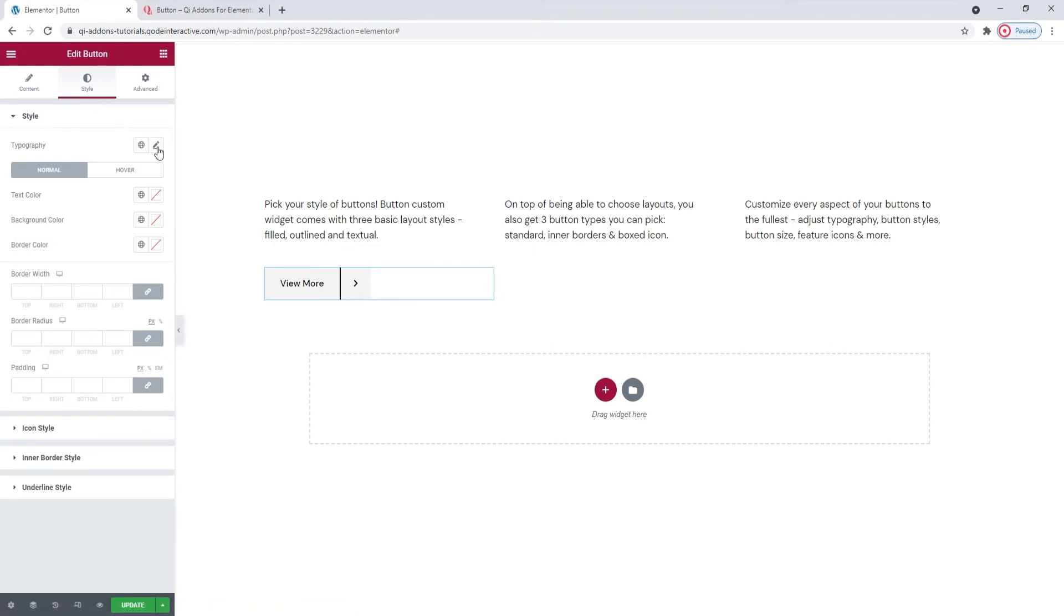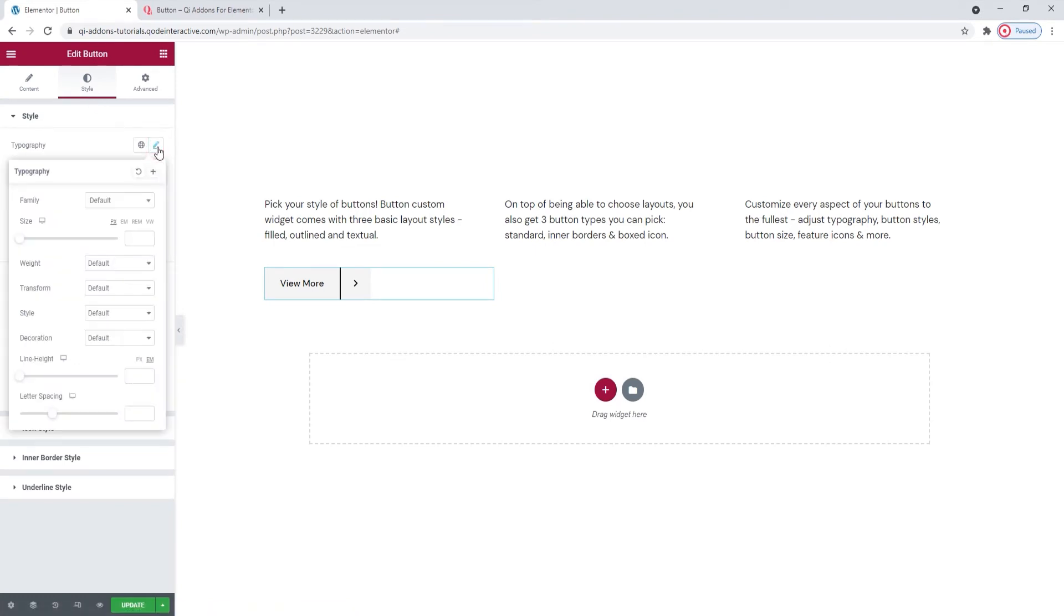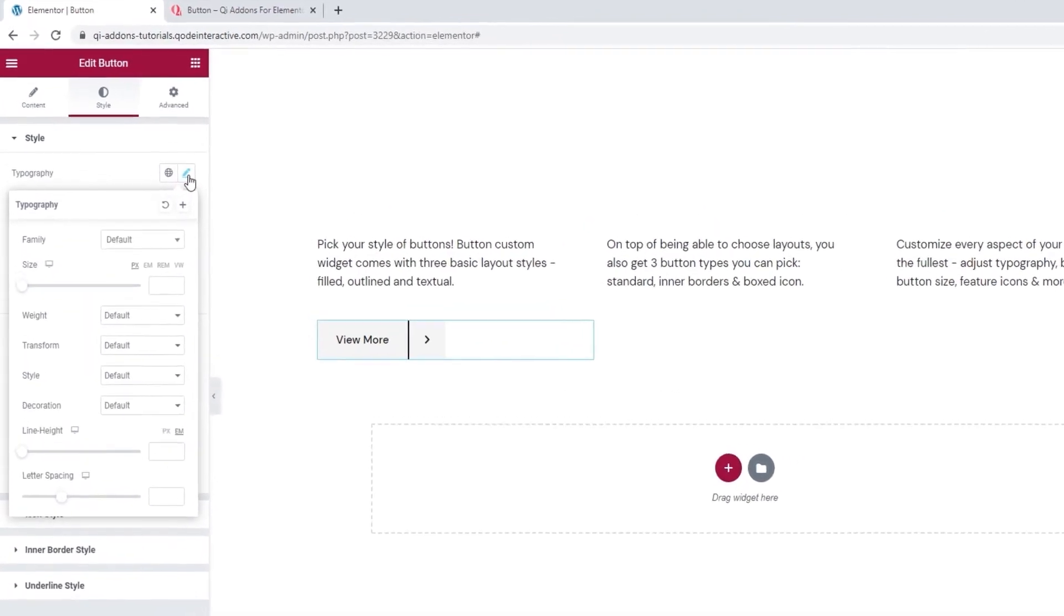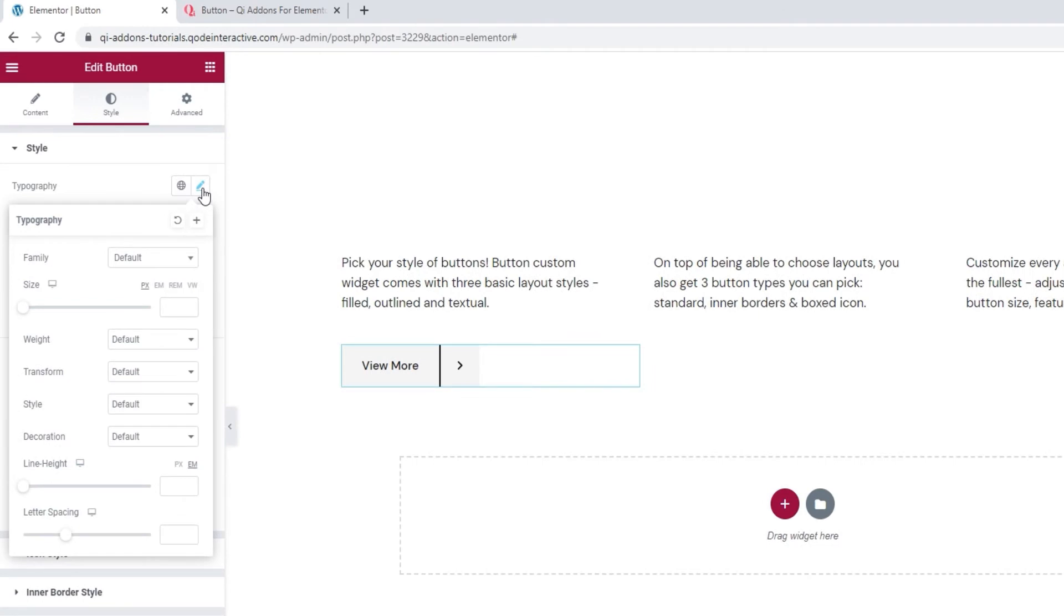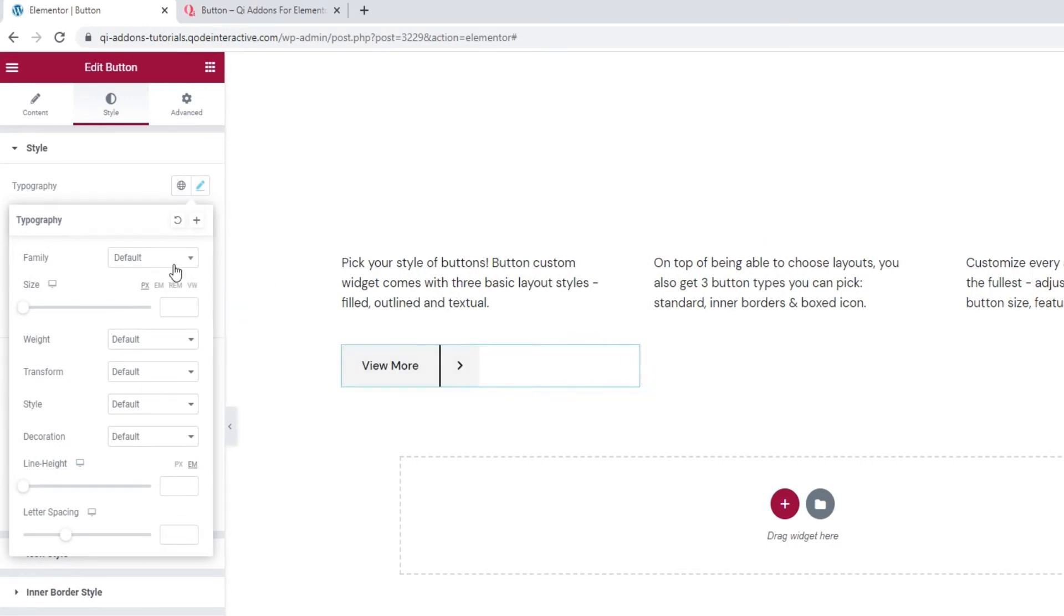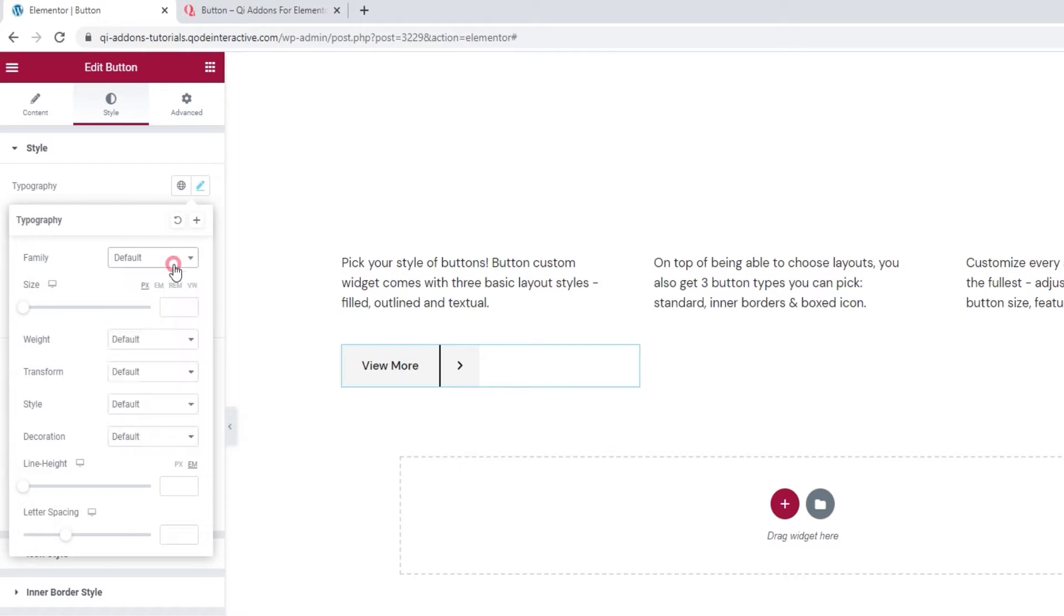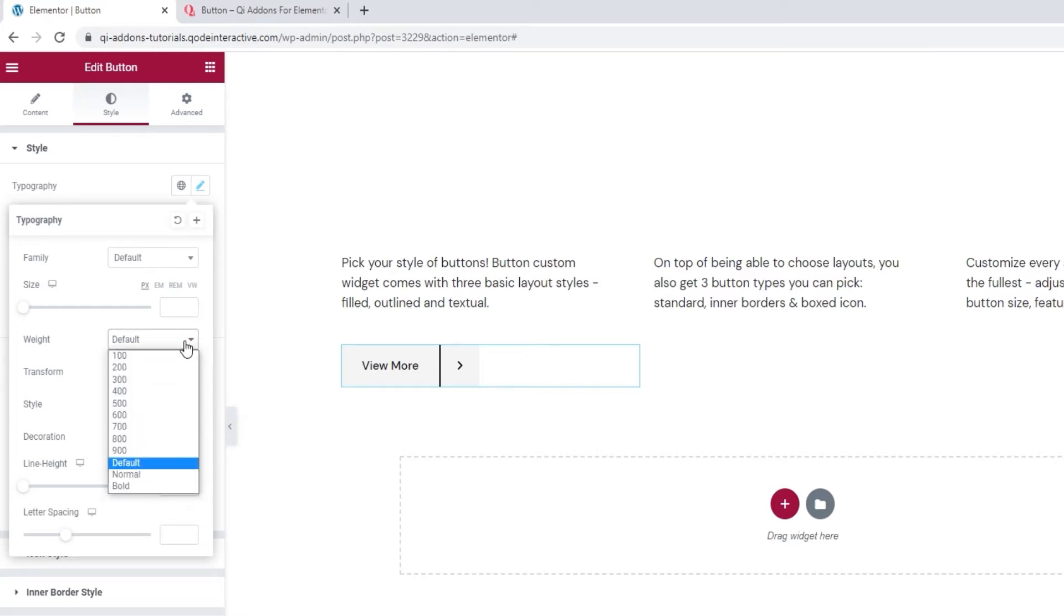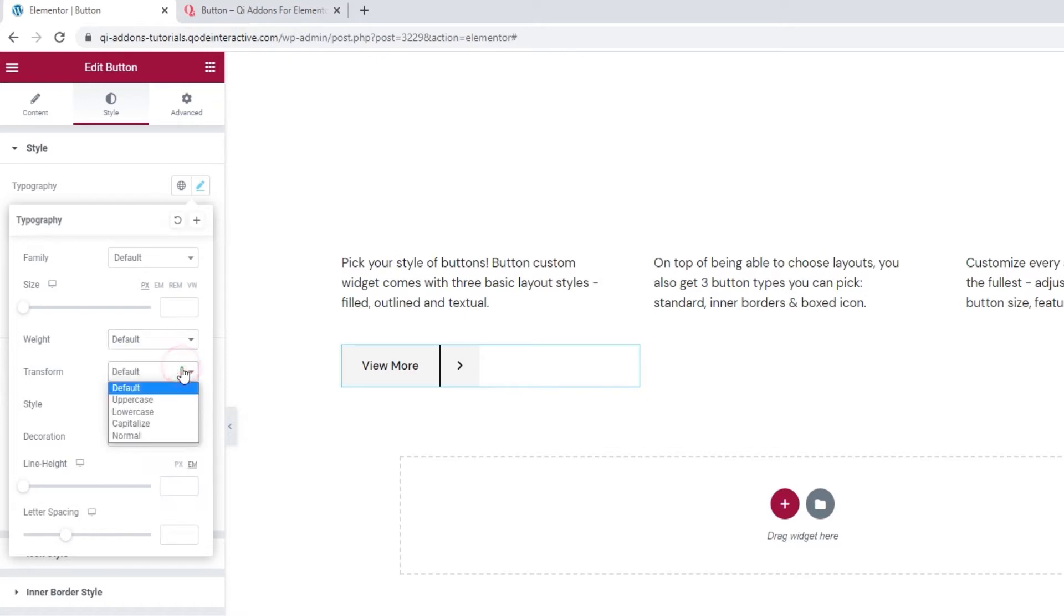The first option is for the typography. So this is for the button text. In my case, view more. With the settings here, we can pick things like the font family we want to use. You can look through this list or search for the font if you know its name. Then you can pick the font size you want to use. It can be in pixels, ems, rems or the viewport width. And using the weight option, you can pick any of these values to set your font weight. With the text transform option, you can make the button text uppercase, lowercase, capitalized or normal, which is the default.